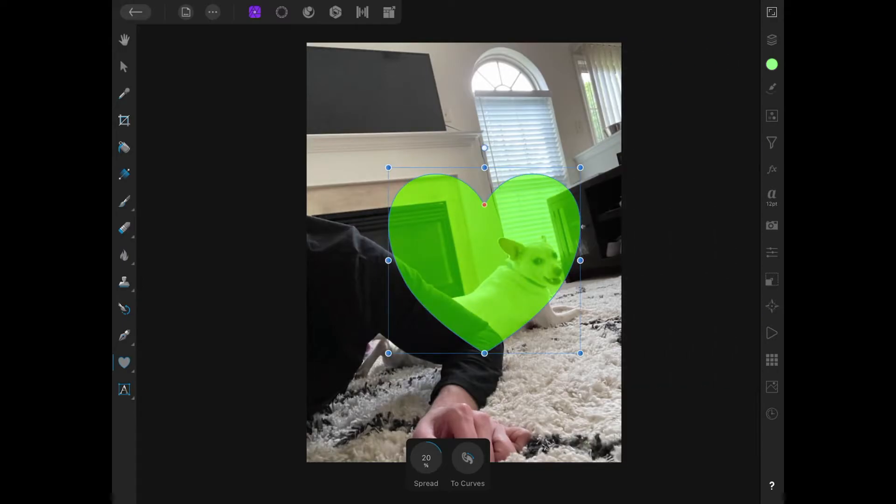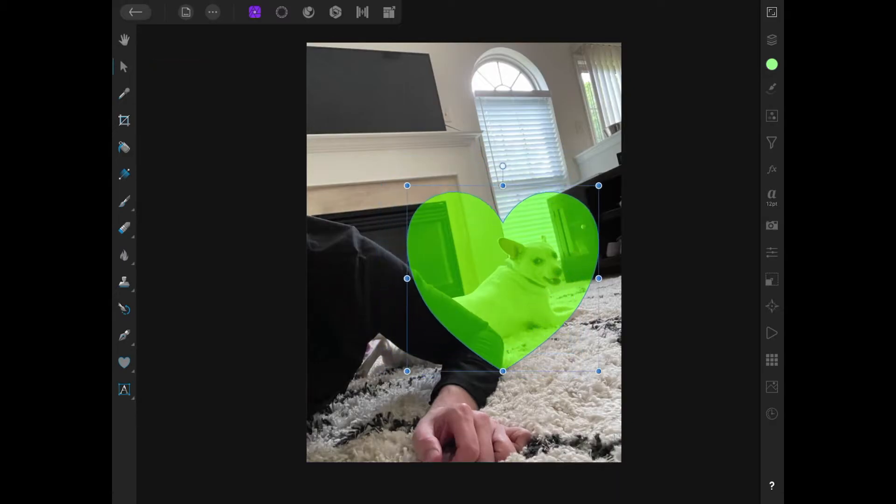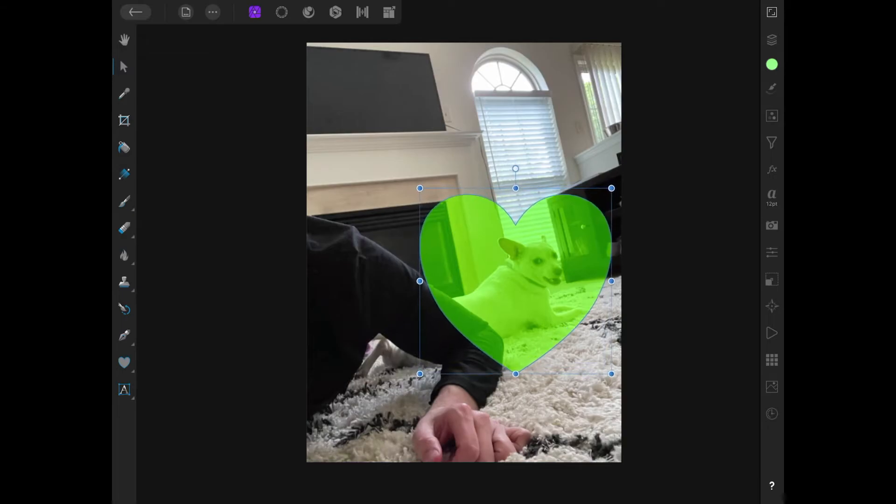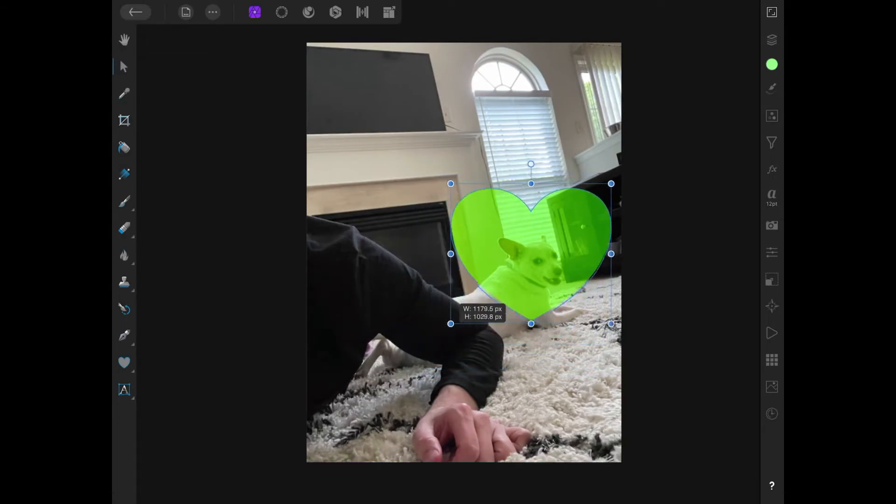And now I'm going to grab the move tool, which is over here to the top left. And I'm just going to click and drag this over the portion that I would like to clip. And from here, you can resize the shape as well.